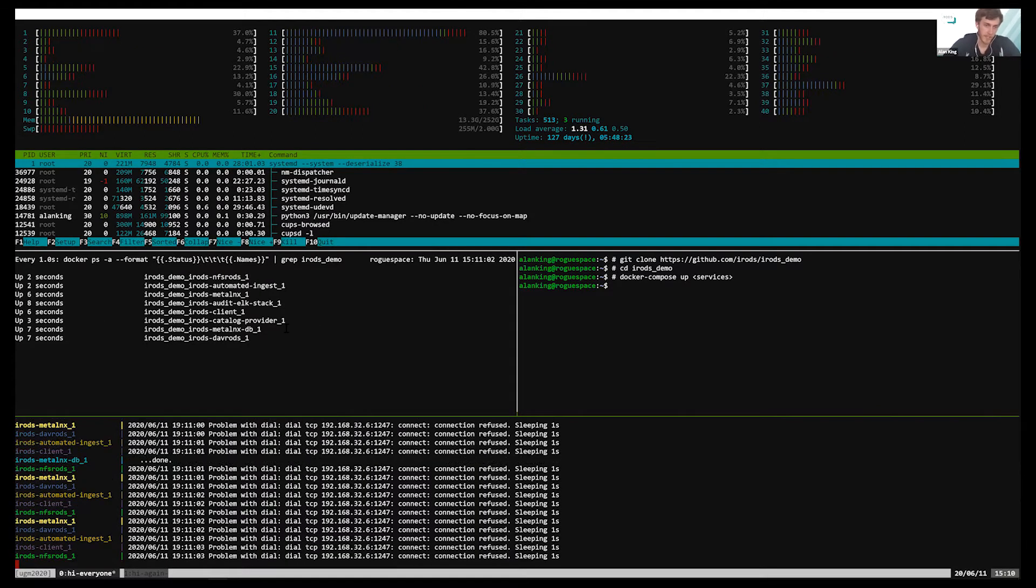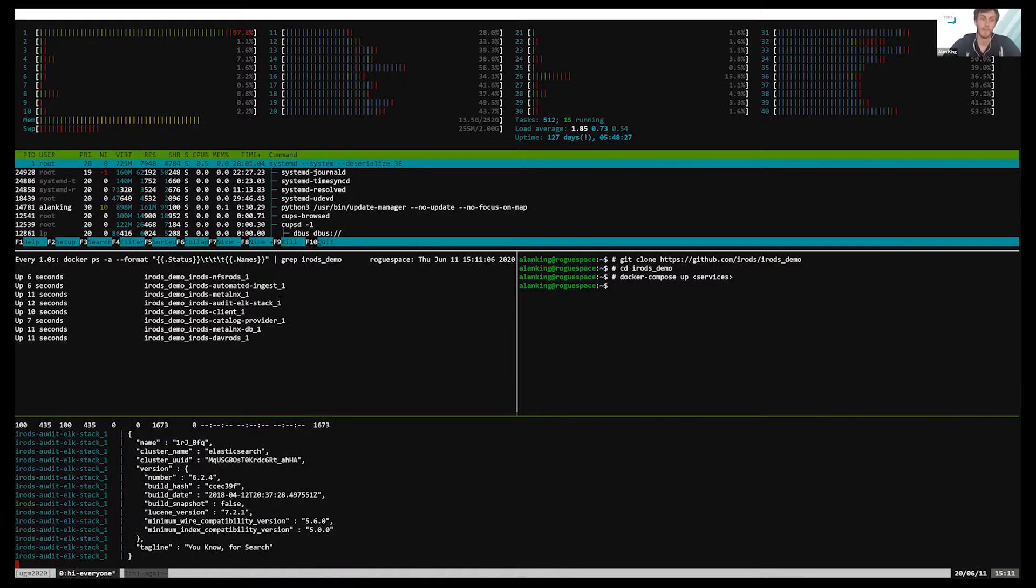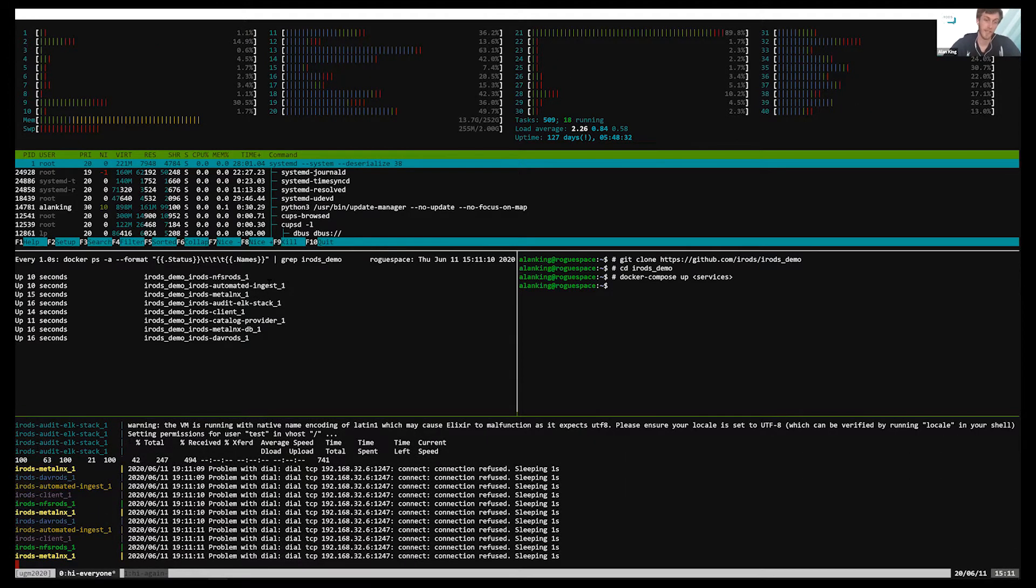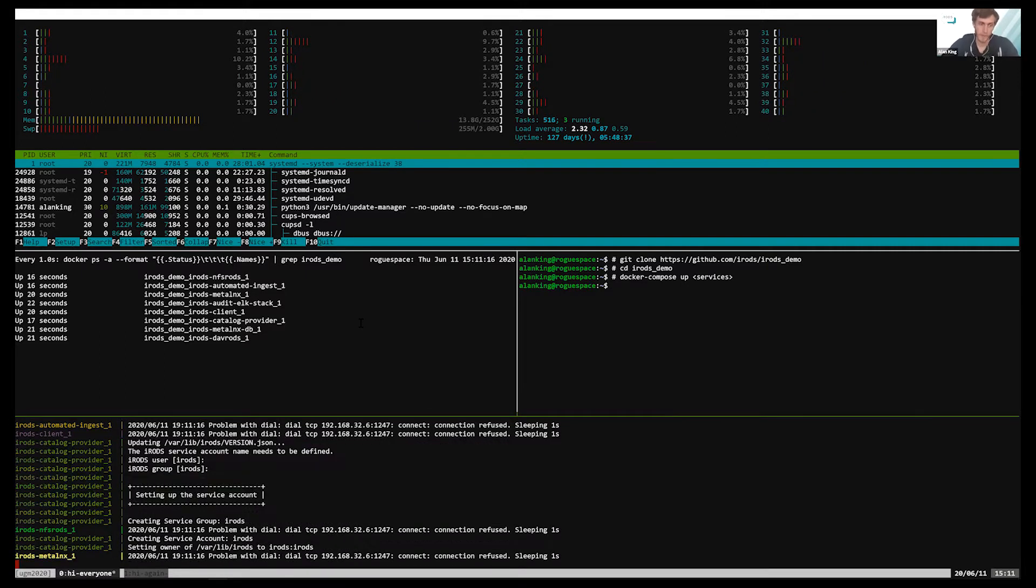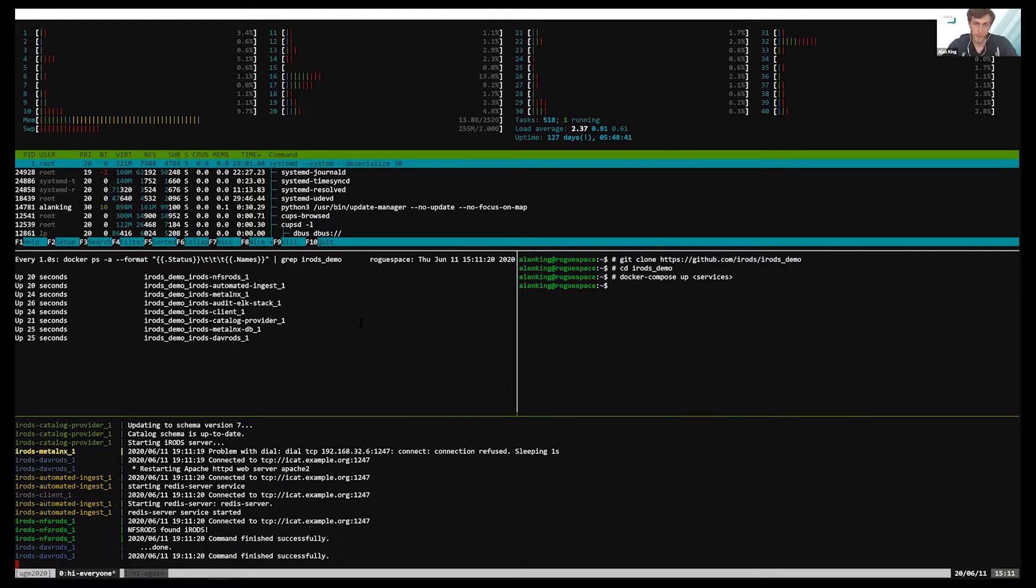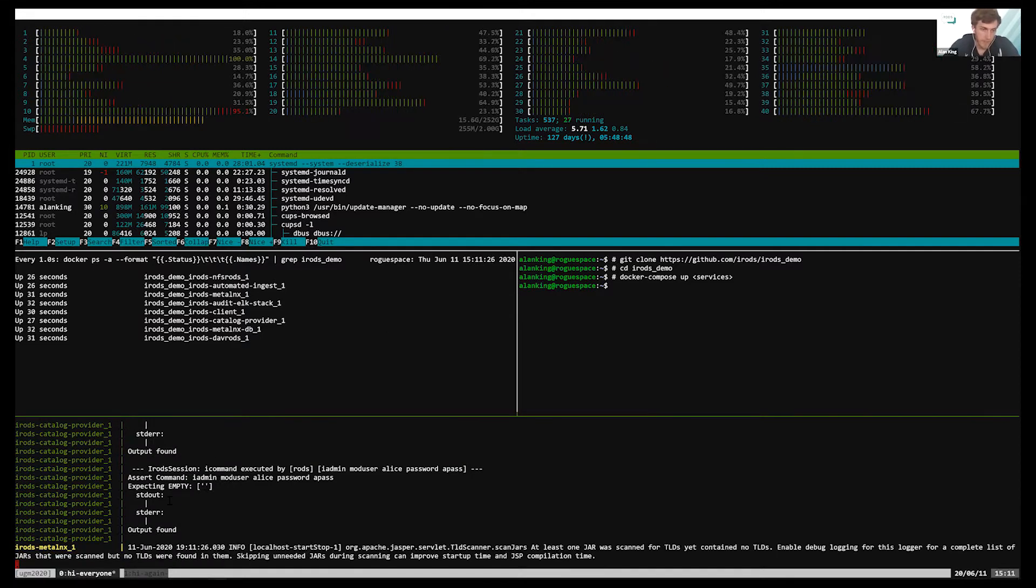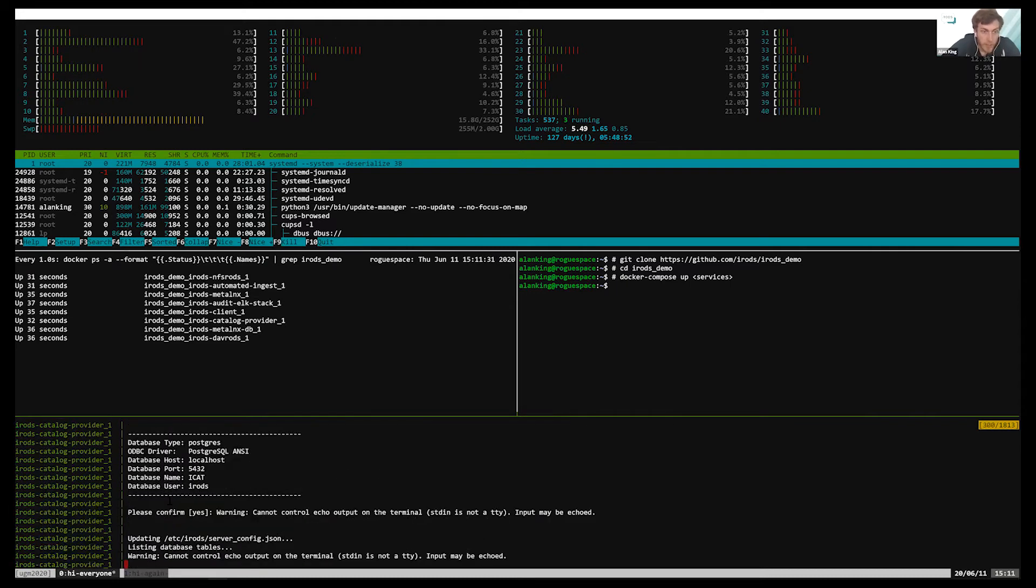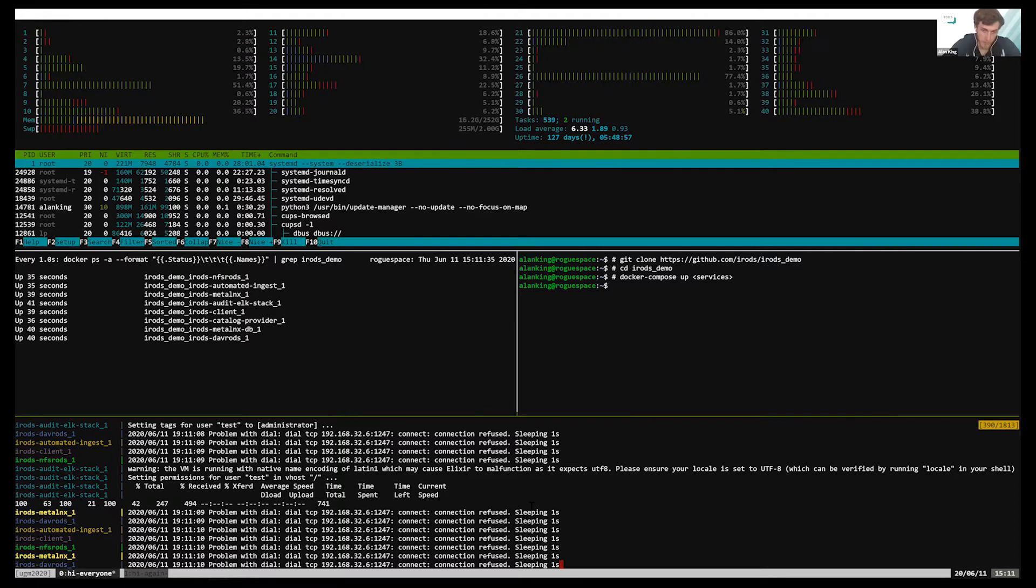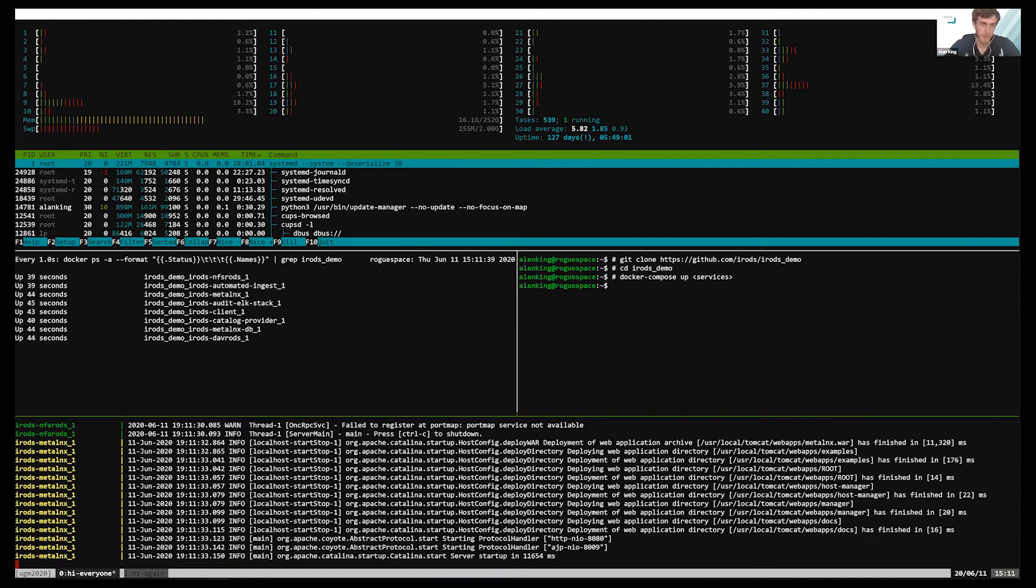Okay, so we've got a catalog provider, a client, metalinx, davrods, the audit plugin, metalinx, ingest job, as well as NFS rods. And they are all running as separate containers on my computer. And now we're going to run over to this window. You can see down here in our output, all of these services, we're waiting on irods to stand up. That is the catalog provider. And then once it had, everything should have stood up.